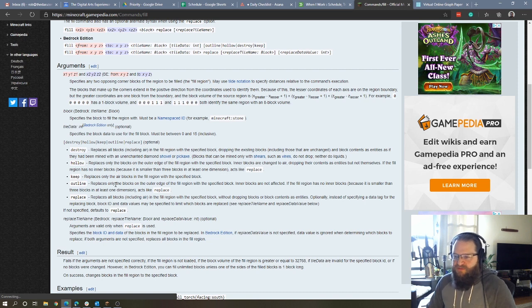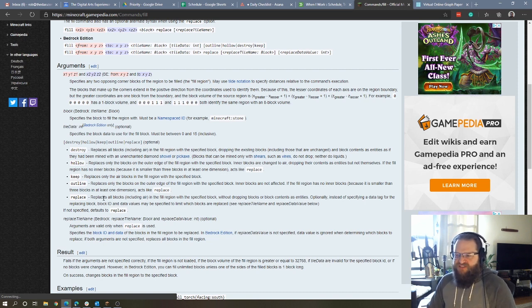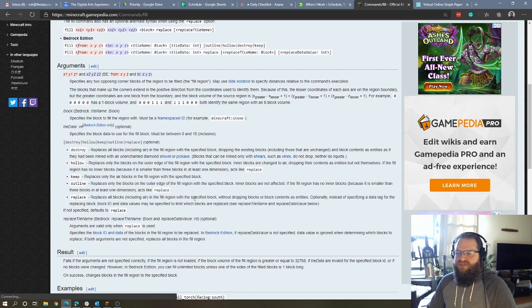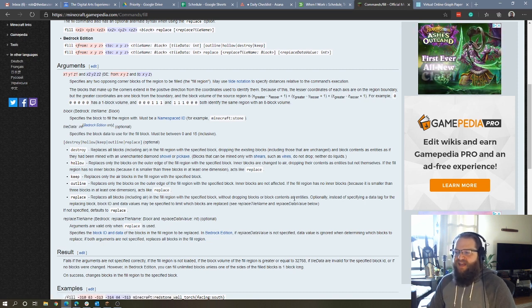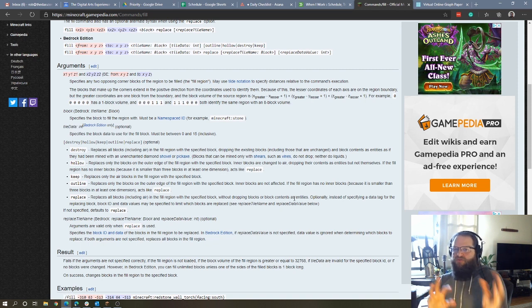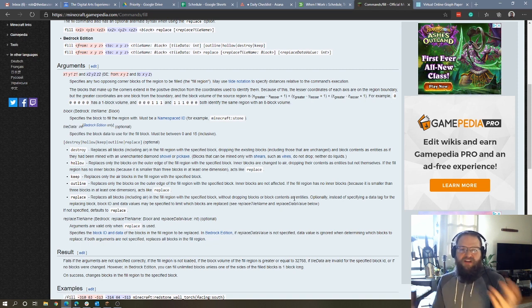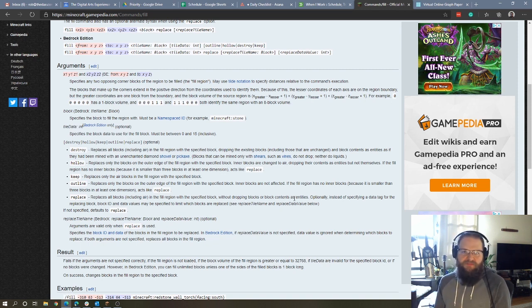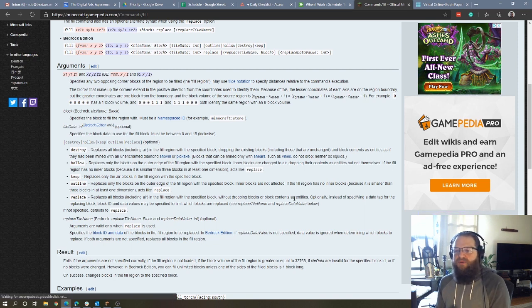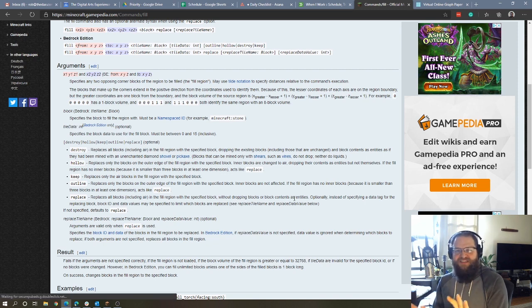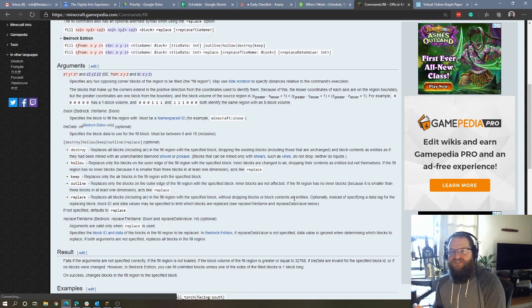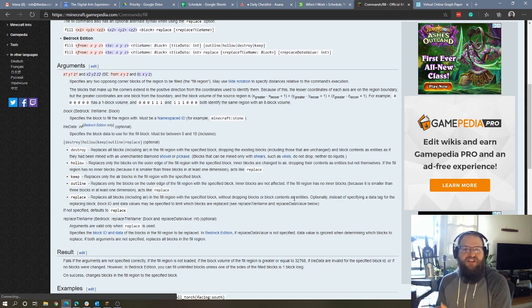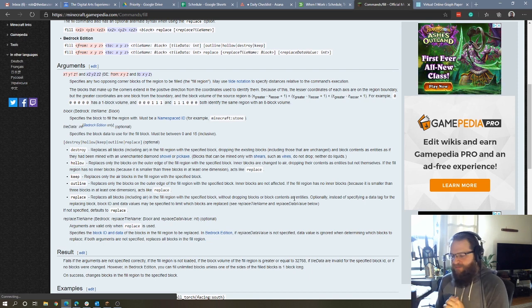And then replace replaces all the blocks, including air, in the fill region with specified block without dropping blocks or block contents as entities. So basically, the destroy mode gets rid of any pre-existing blocks and drops them as entities that you can then pick up. Replace just switches them out with the other block. So it's kind of similar to destroy, just doesn't drop anything.